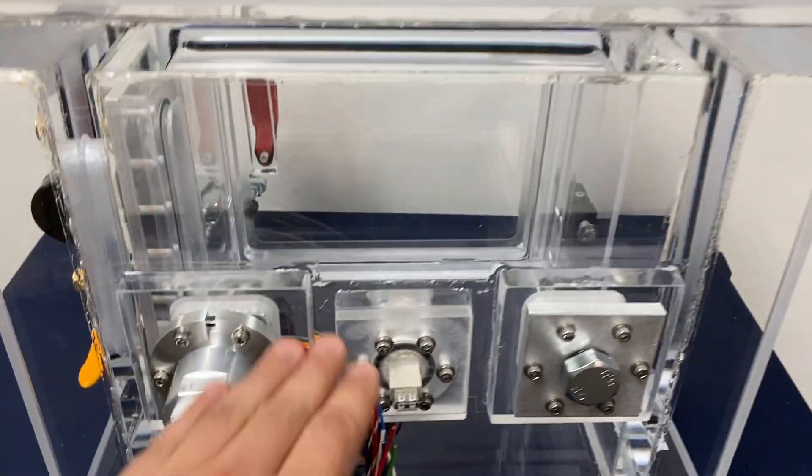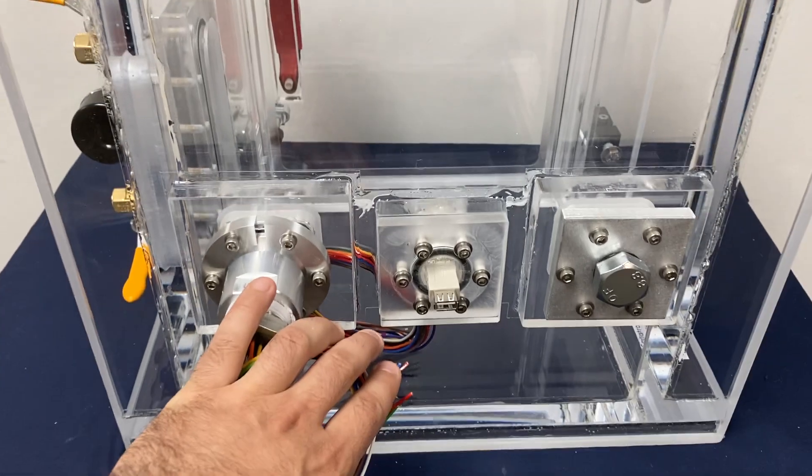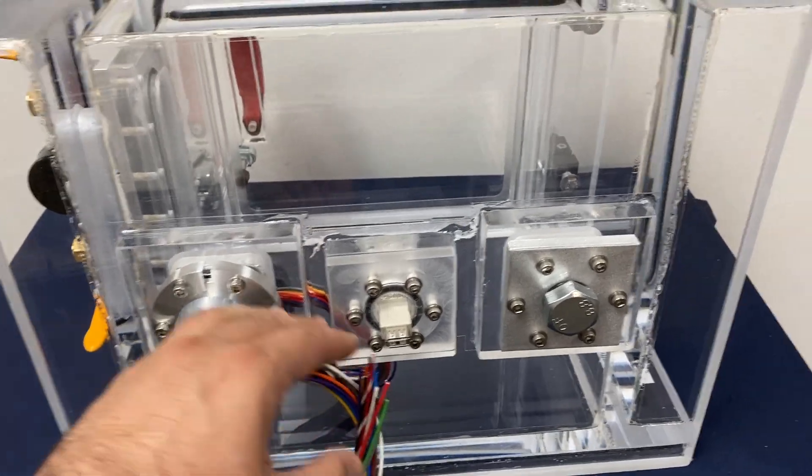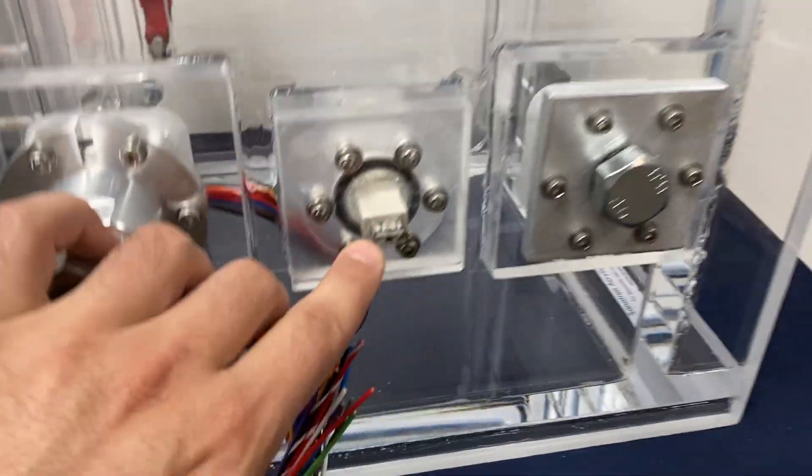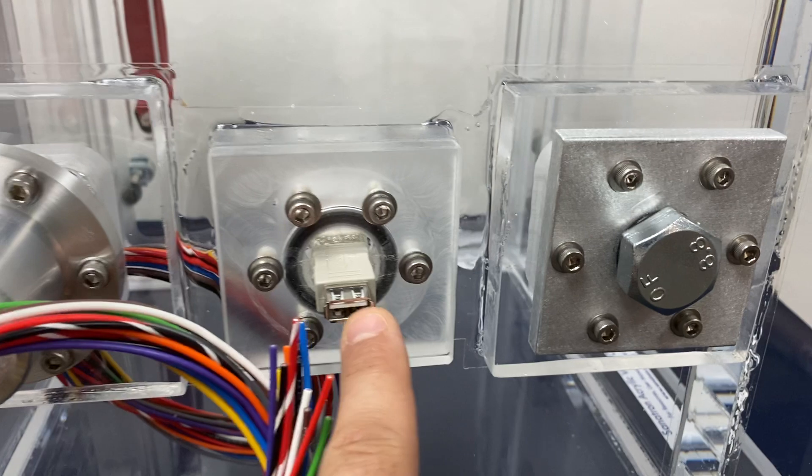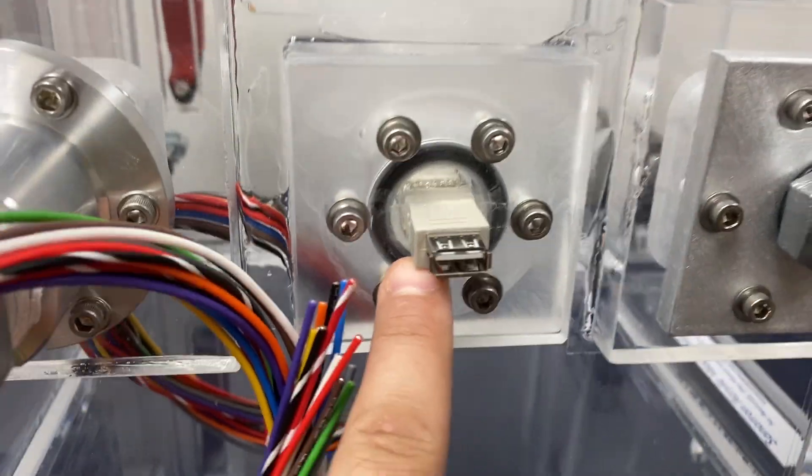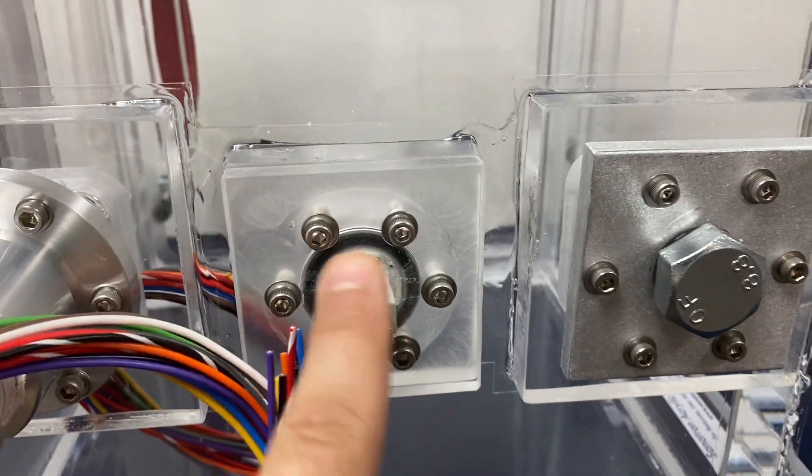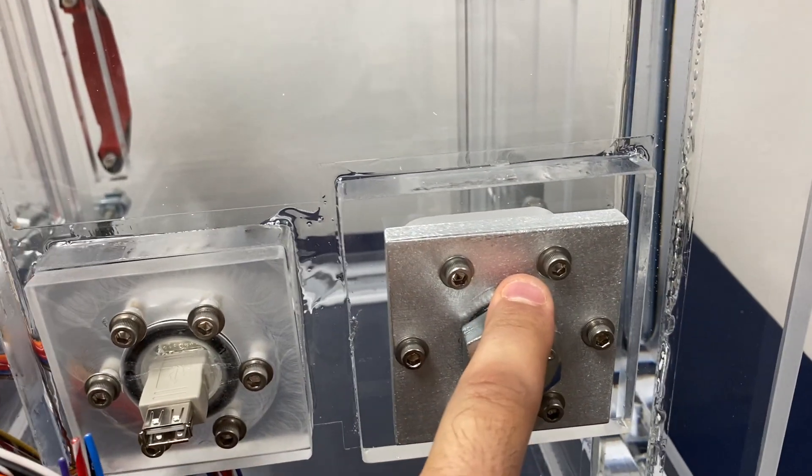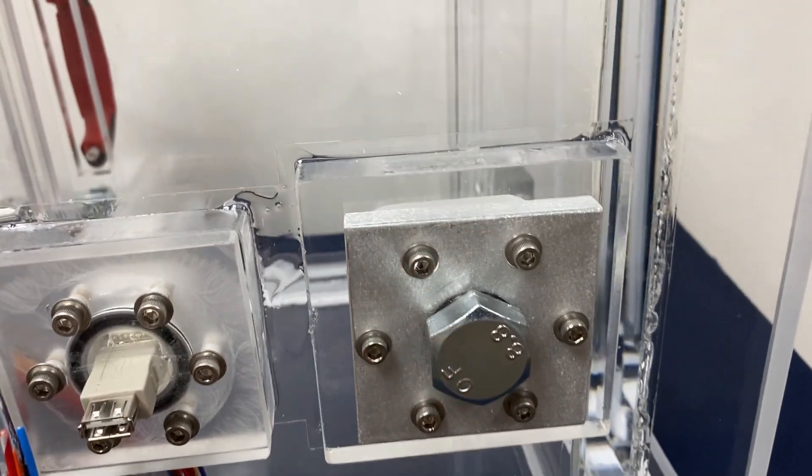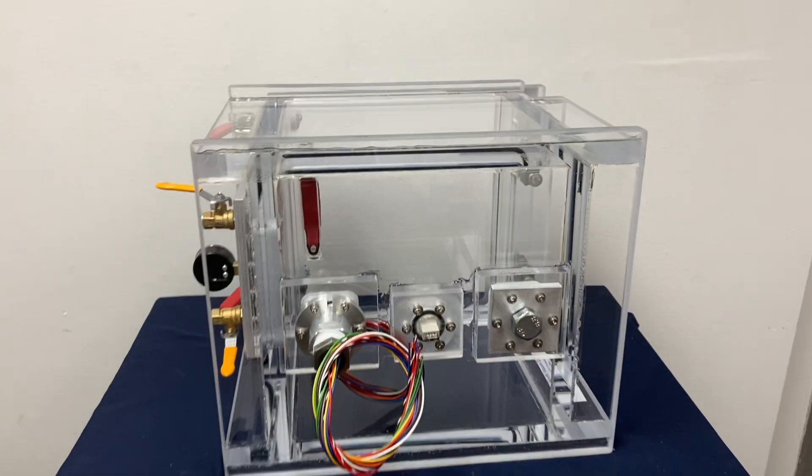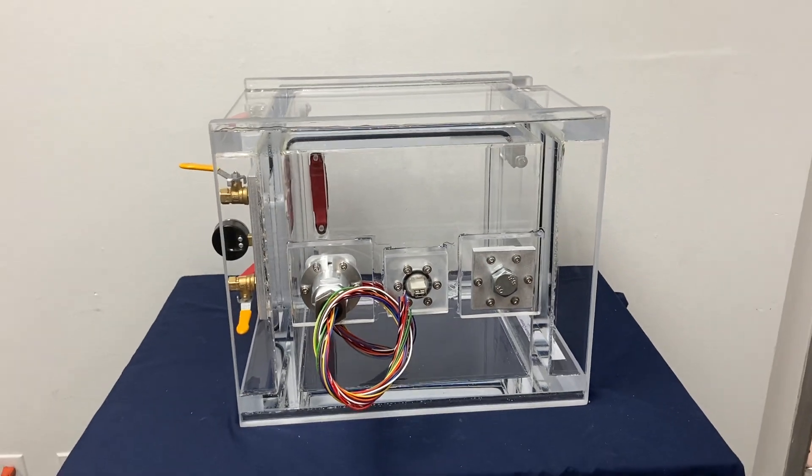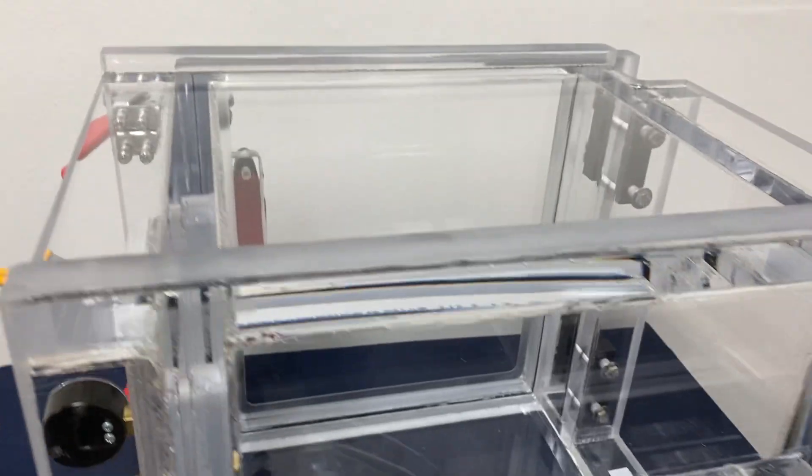And then we have the USB feed-through, and you can see you can add your USB connection right here. And then we have our custom threaded feed-through, which is this thread right here. So this is how it looks like from the rear wall.